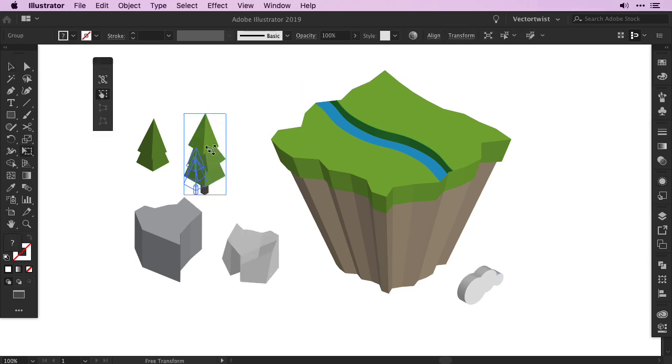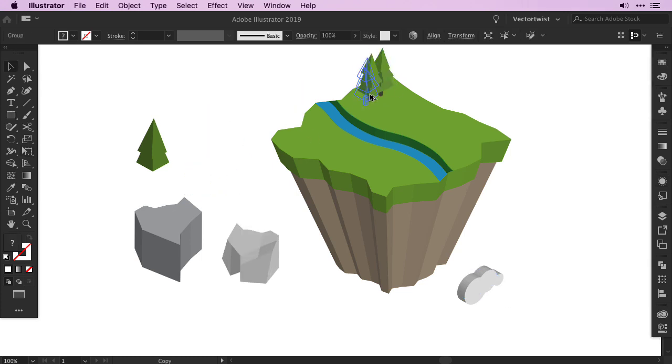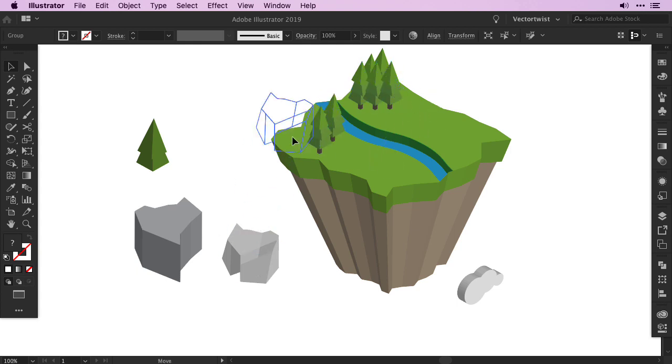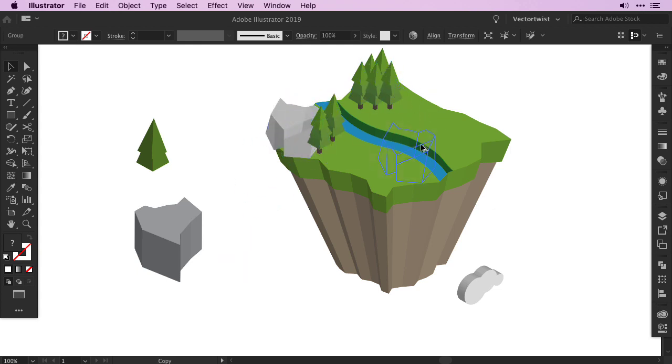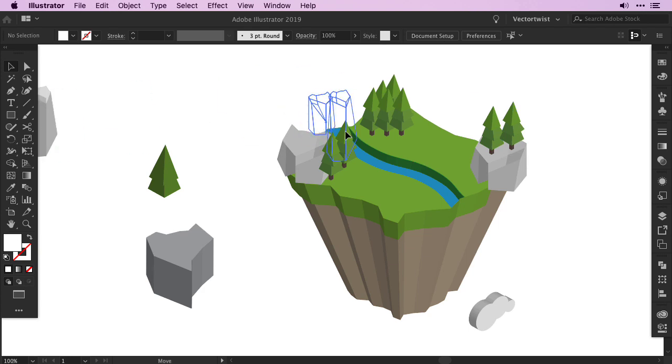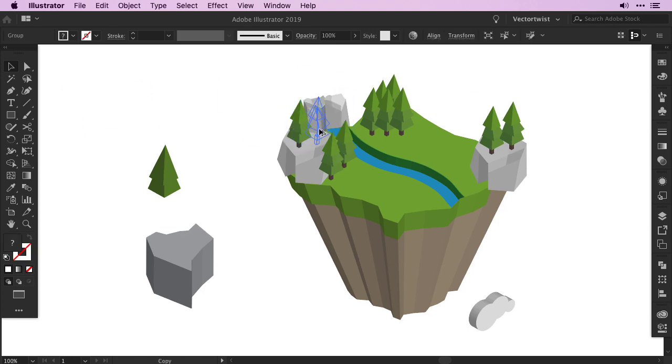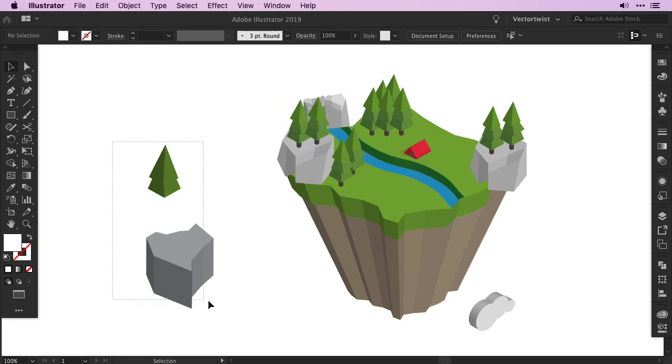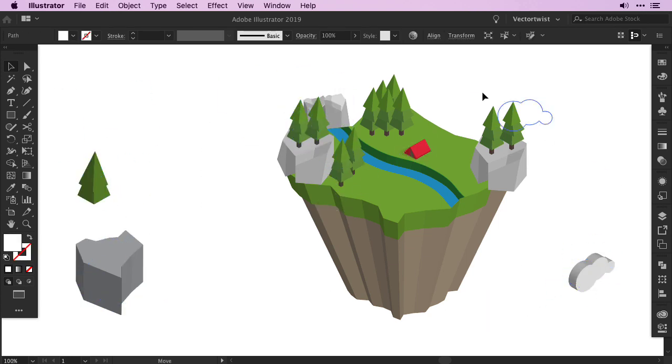The rest is pretty much just building up more assets for the floating island. More trees, more rock formations, maybe a tent. And since we created a river.